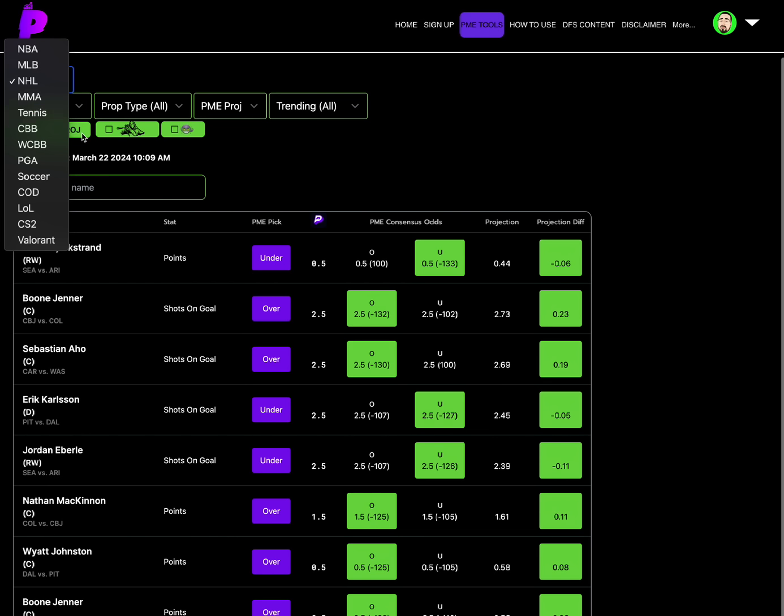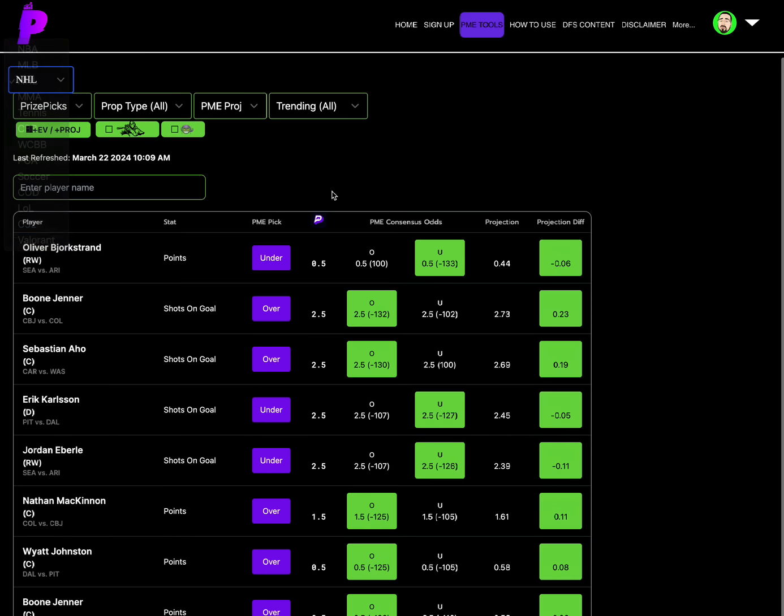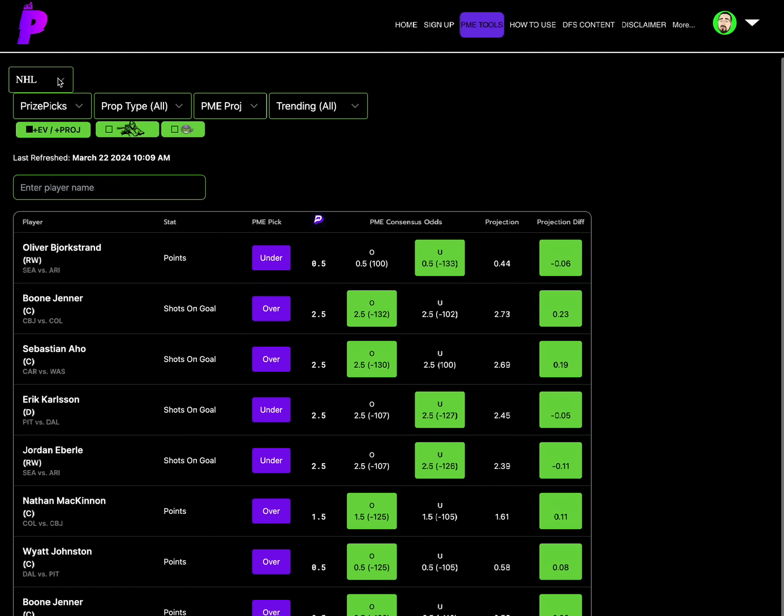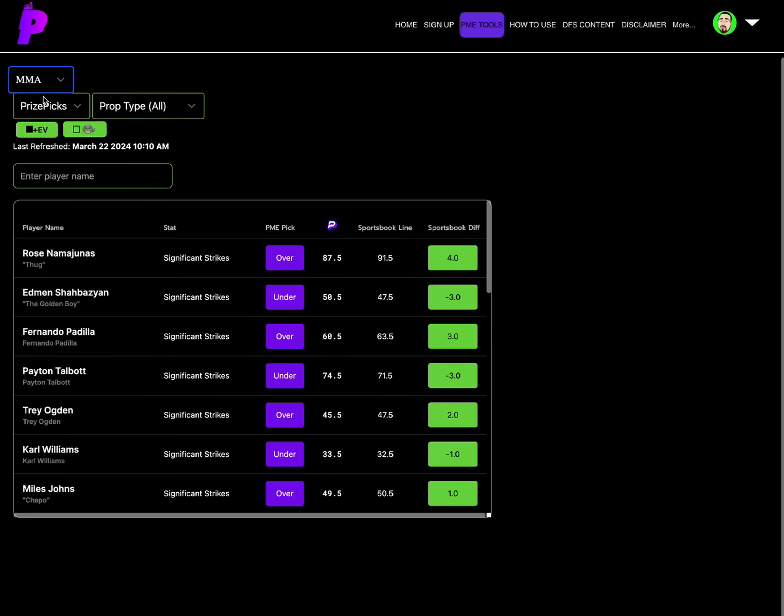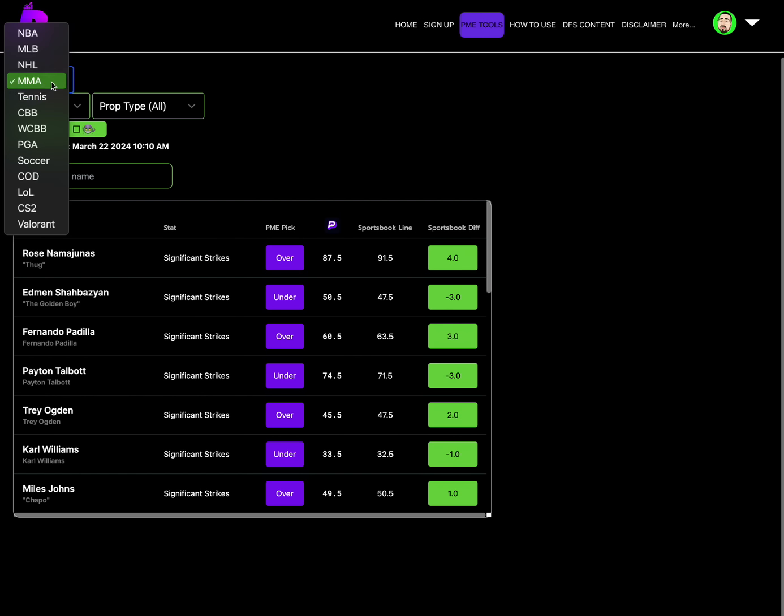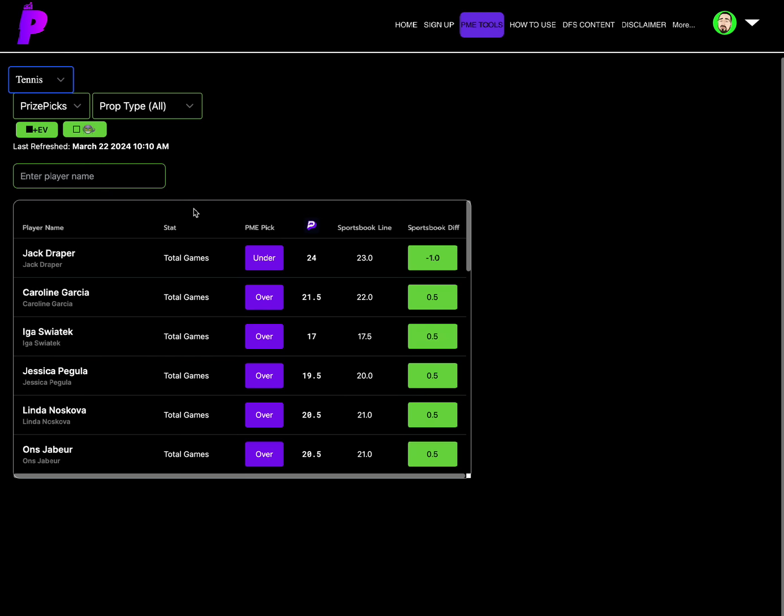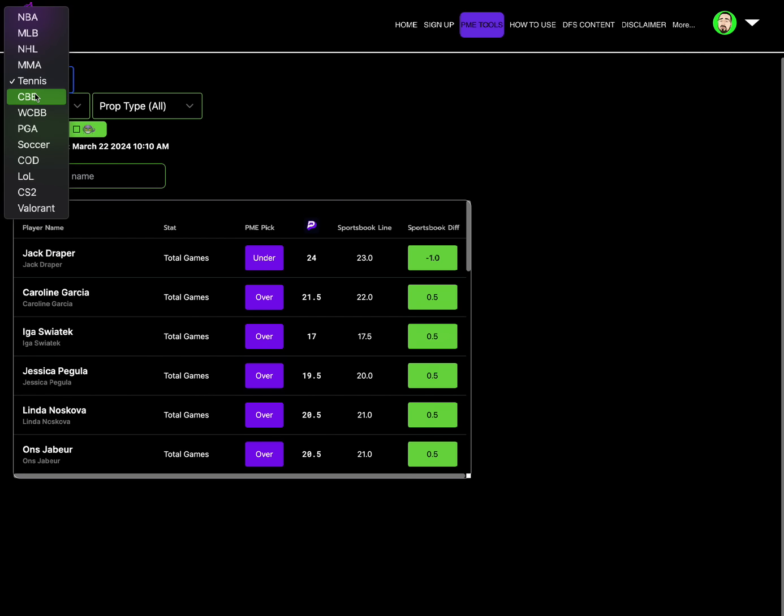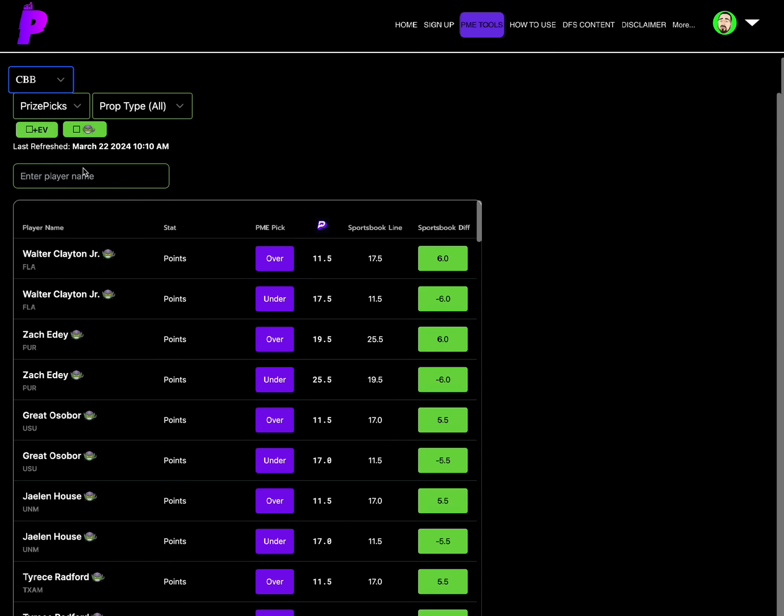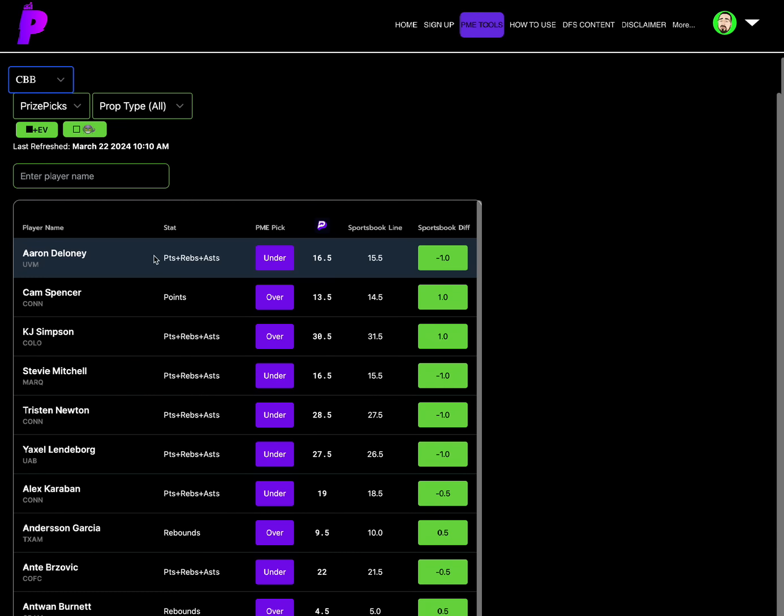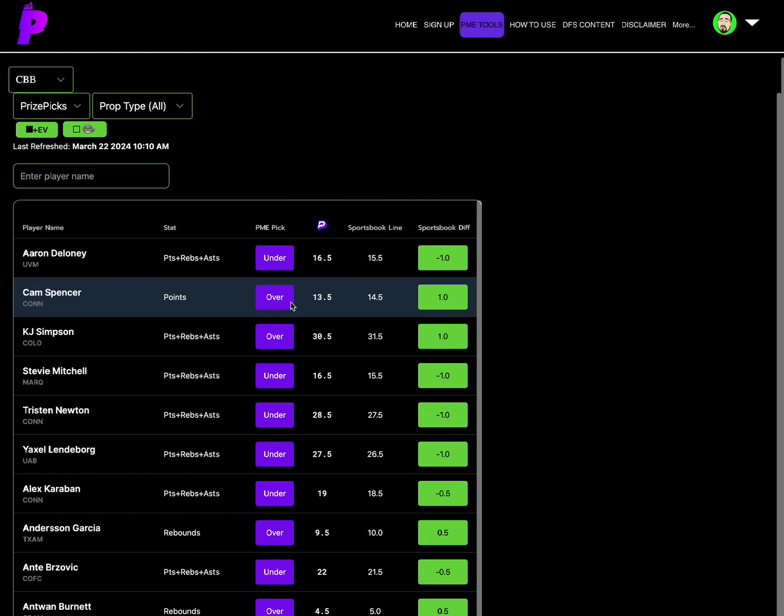Also I will be live later on today and we'll be going over some plays together as well. For NHL there's nobody I really care to lock in, there's nothing crazy, I mean maybe you could say the Oliver points under 0.5, but I mean there's nothing much popping today for NHL. For MMA we have Rose Namajunas significant strikes over 87.5. For tennis, Jack Draper under 24 total games. College basketball, we have the under on Aaron Delaney PRA under 16.5 and the over on Cam Spencer's points of 13.5. College basketball, e-sports, NBA, all that shit smashes at Props Made Easy. So make sure y'all like consistently looking at this shit.